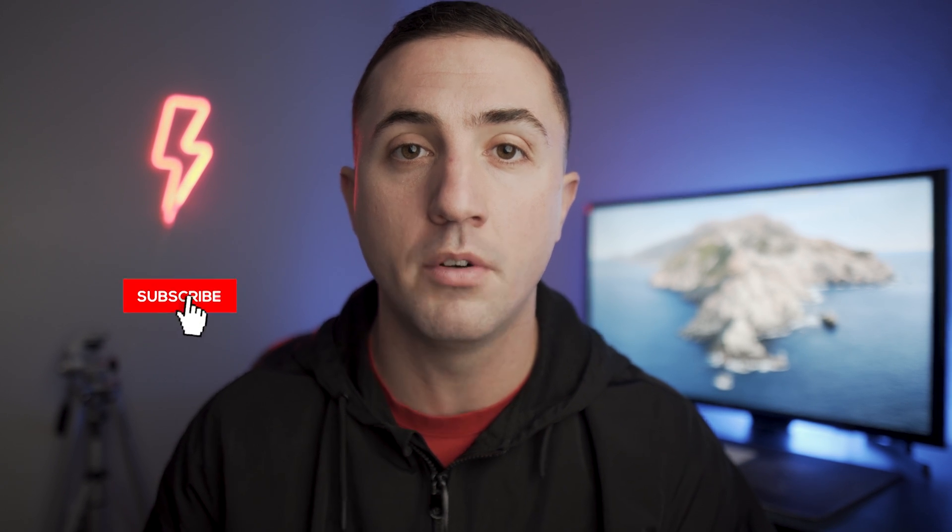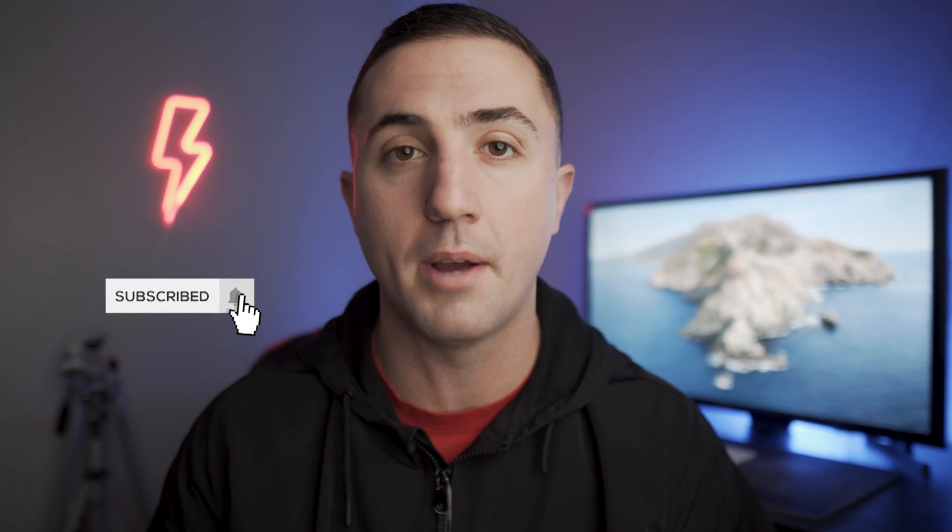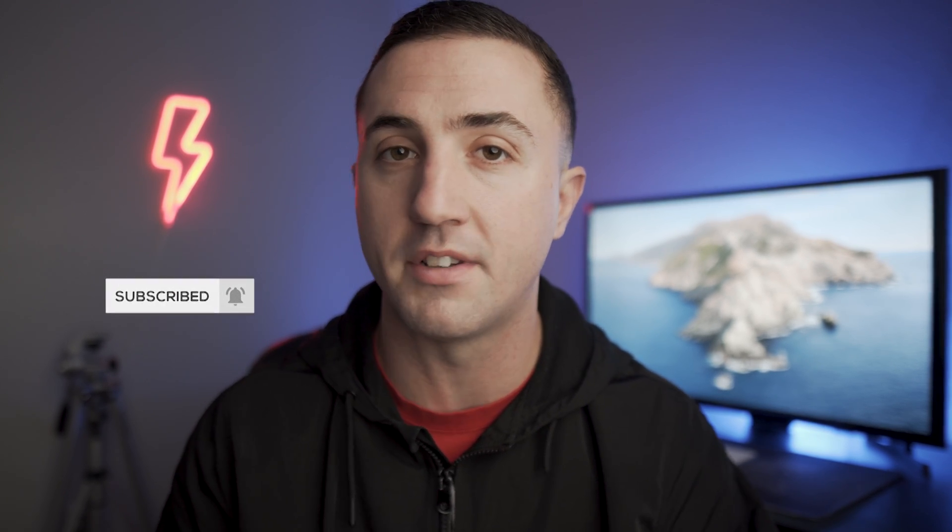Tyler here from Video Editing with Tyler White, and if you want to learn how to edit video like a pro, start now by subscribing and hitting the bell so you don't miss anything.